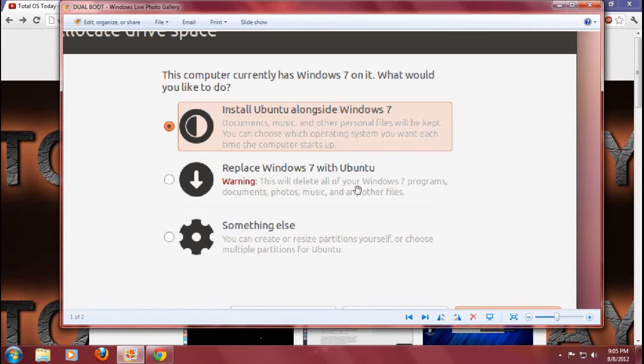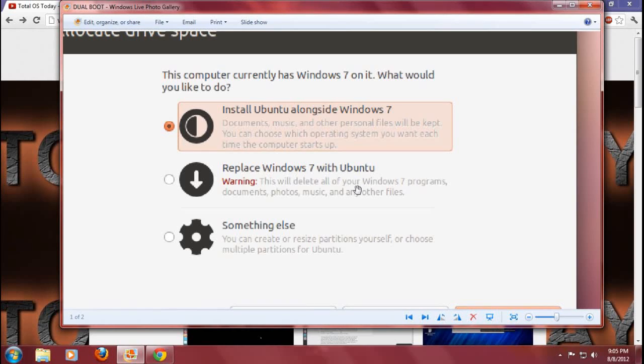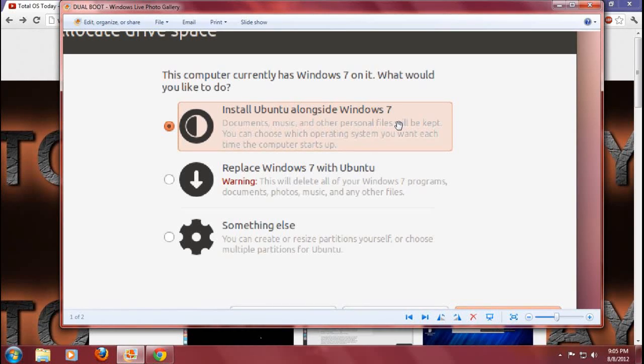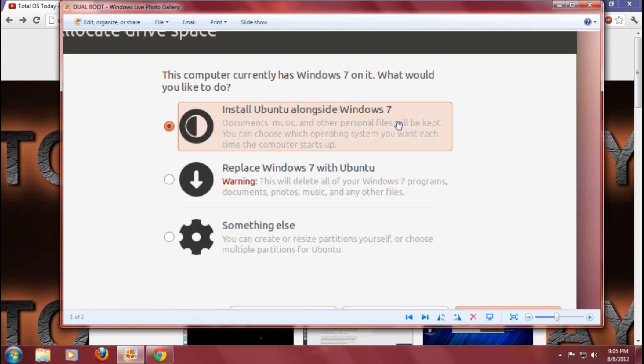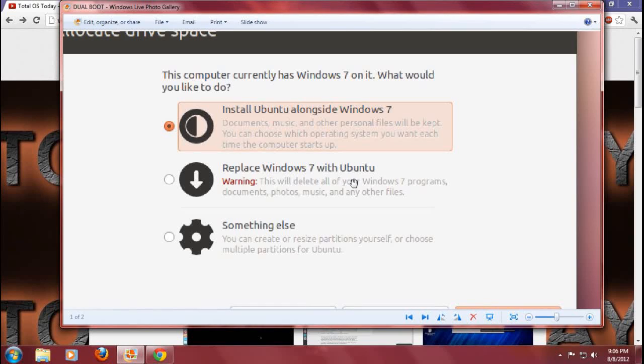I always choose the number one option. Why? Because I enjoy dual booting and in some cases I still need to use Windows to run certain functions here on my desktop. The second option, if you don't want to have Windows at all, then just choose this: replace Windows 7 with Ubuntu.